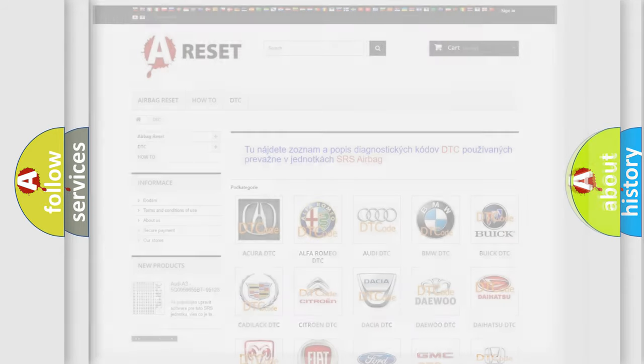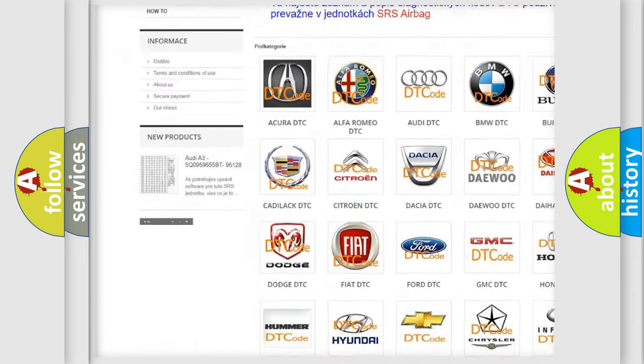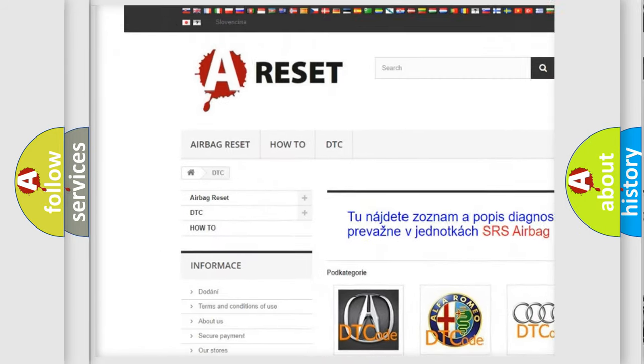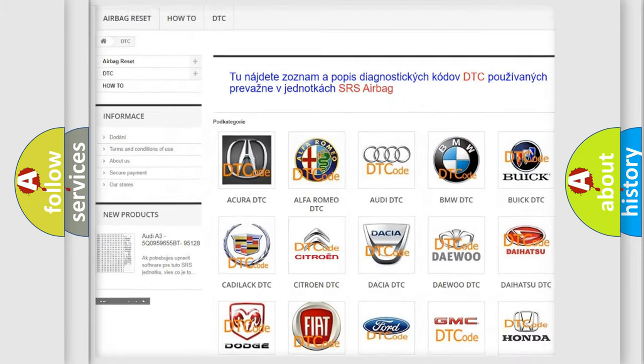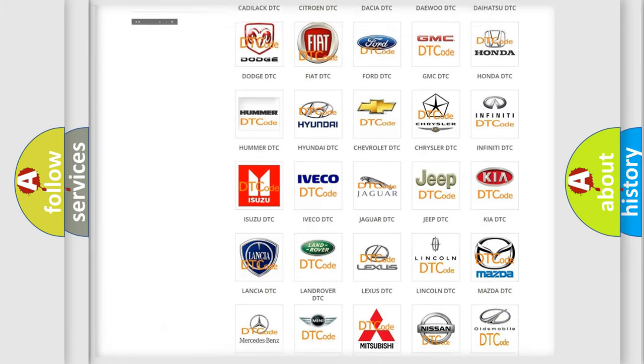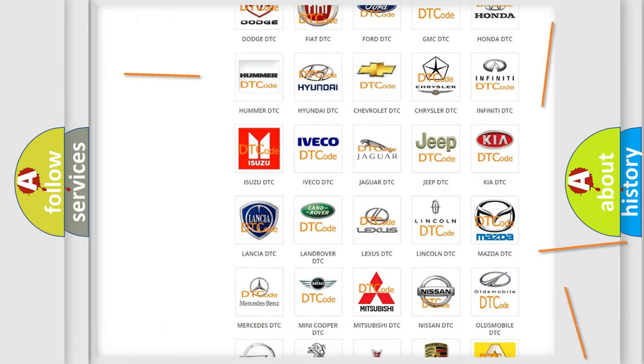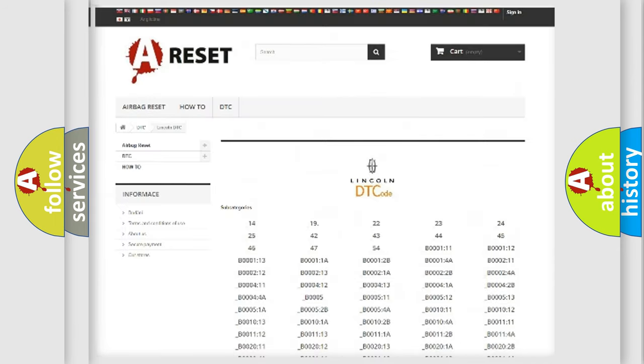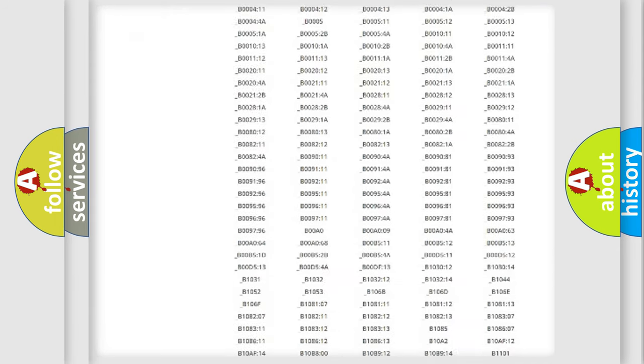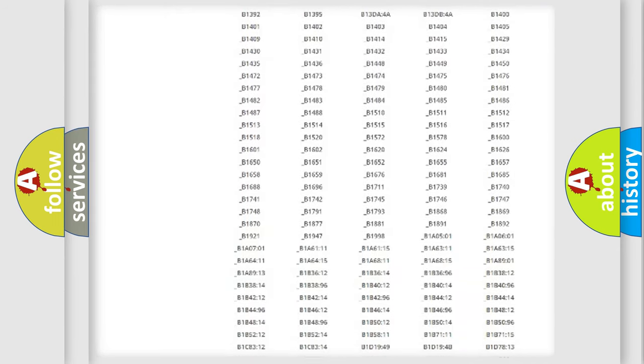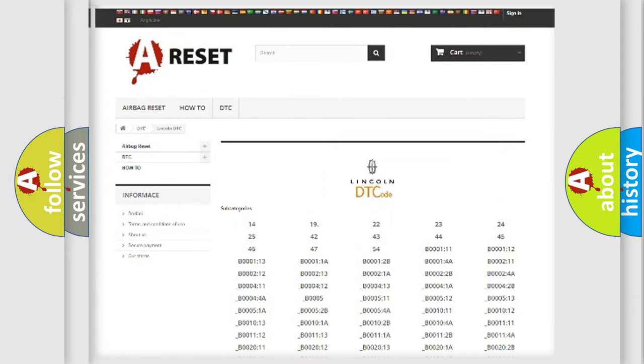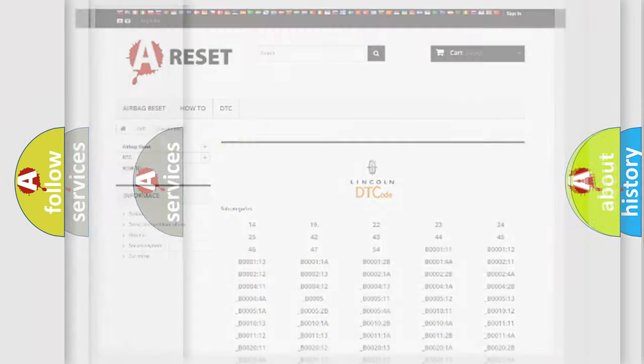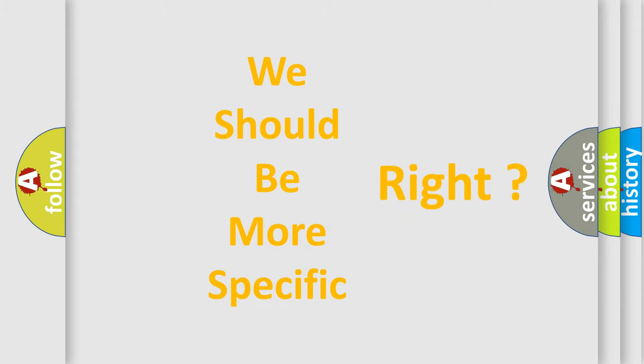Our website airbagreset.sk produces useful videos for you. You do not have to go through the OBD2 protocol anymore to know how to troubleshoot any car breakdown. You will find all the diagnostic codes that can be diagnosed in any vehicle. Also many other useful things. The following demonstration will help you look into the world of software for car control units.